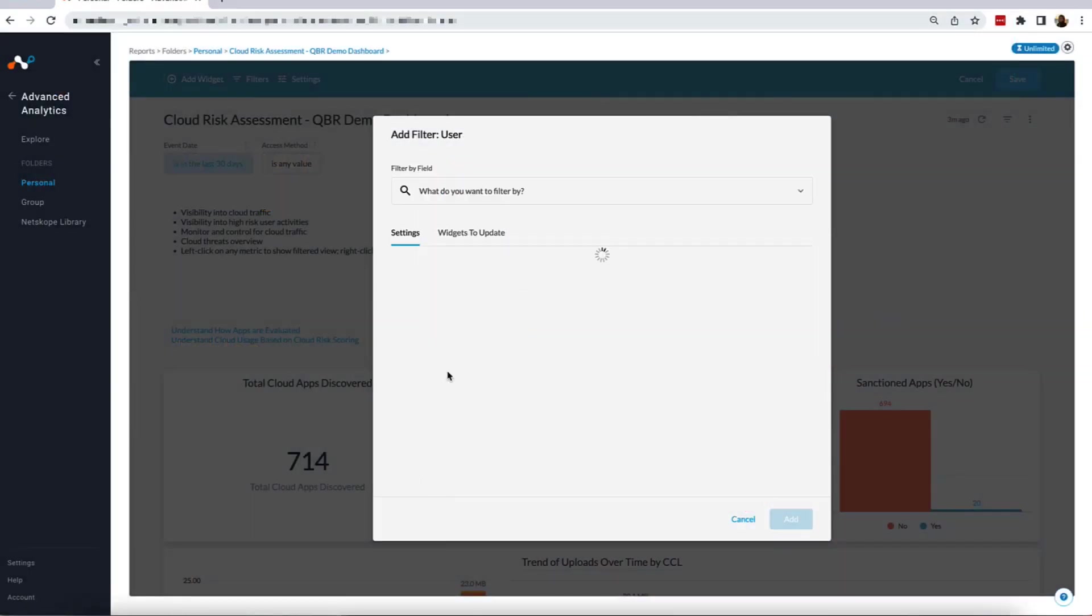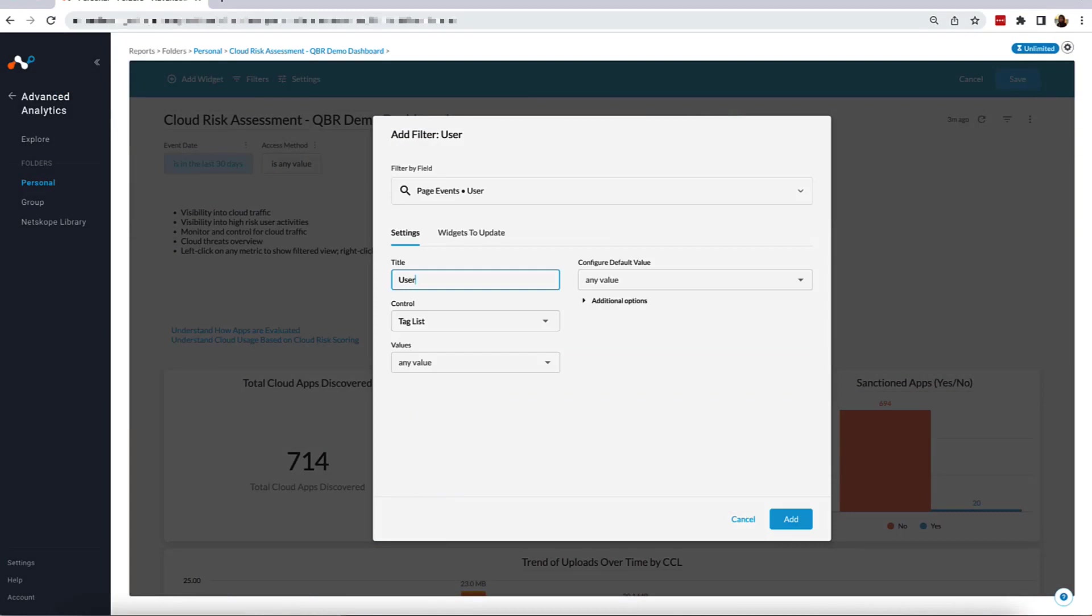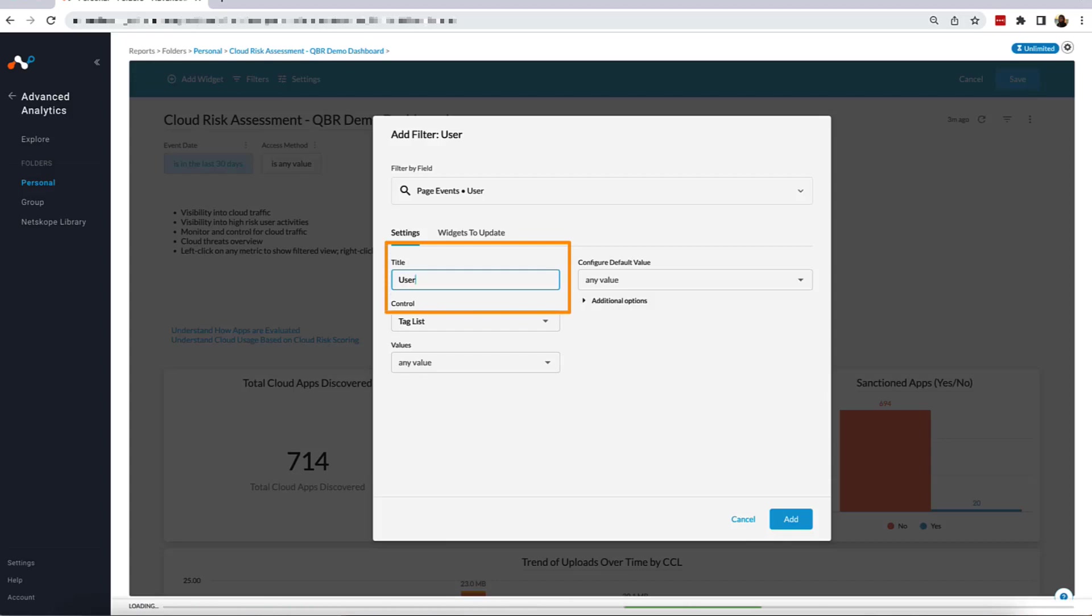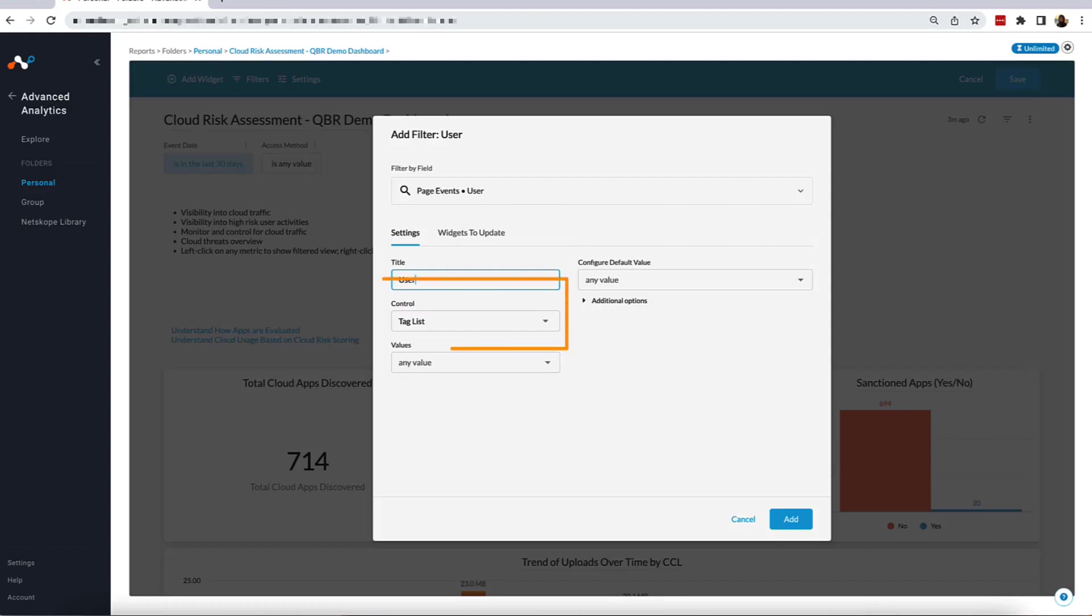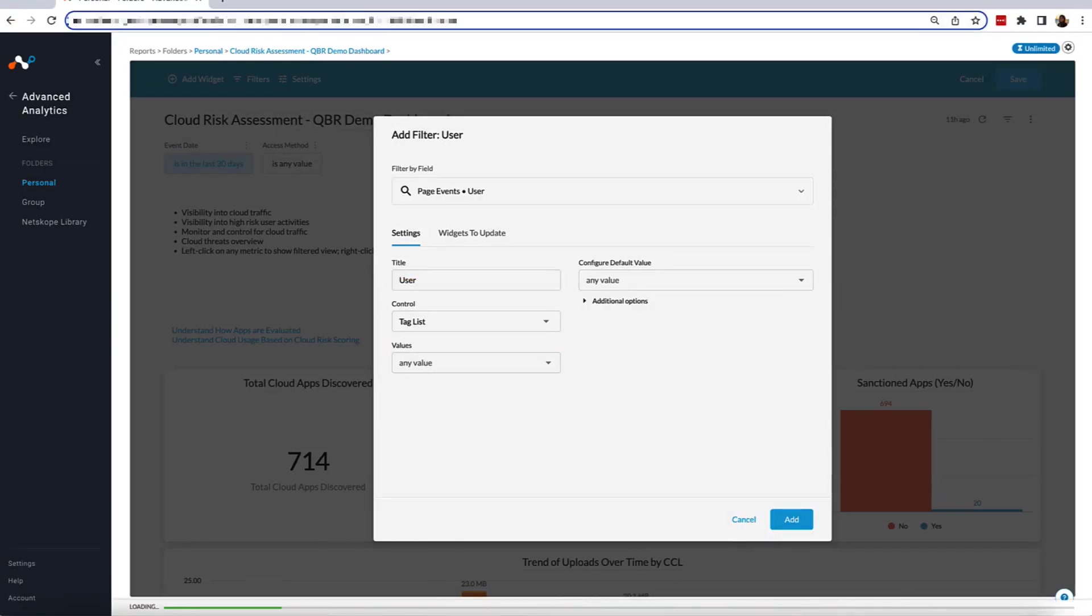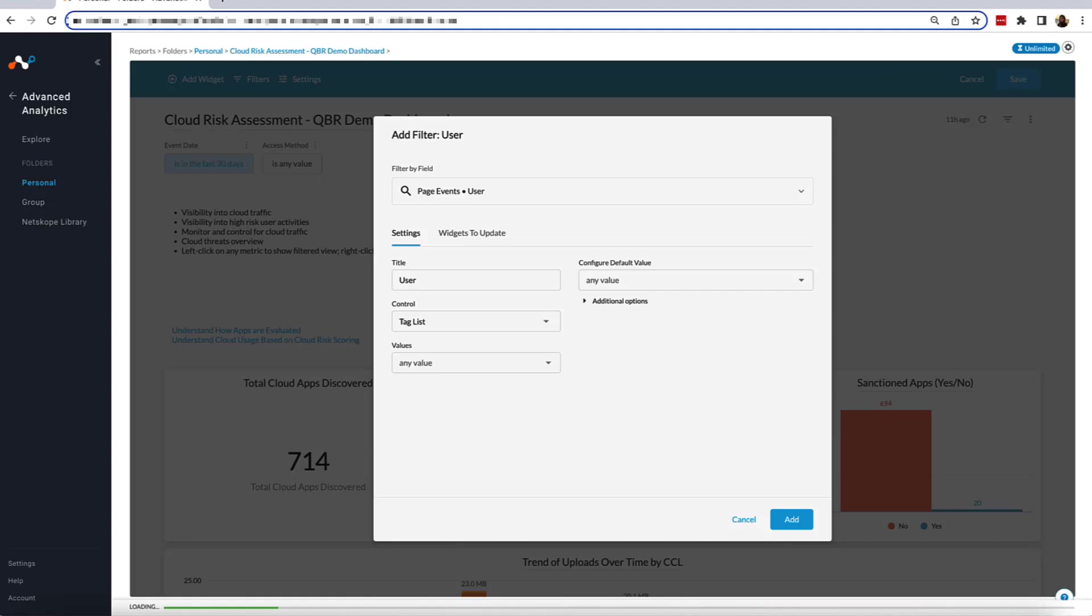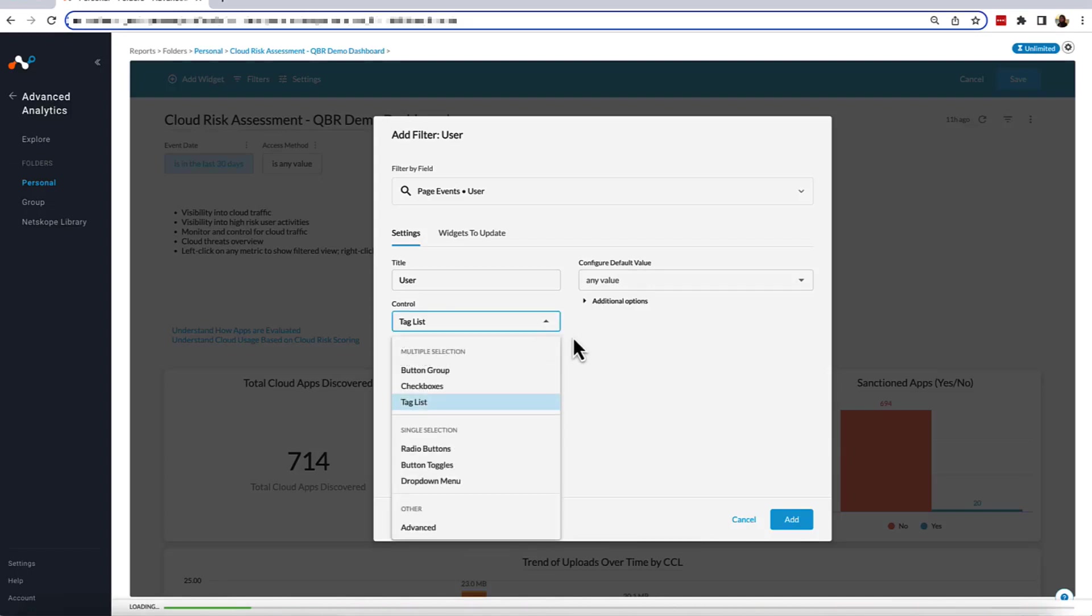From our Users tab, we will once again be selecting Users. Here we will see our first set of customizations on the Settings page. Up here on the top, we have the title, which will default to the name of the value you are filtering for. However, it can be edited to be anything you would like it to be. Below Title, we have Controls, which is where you can edit how you would like the filter to be used when it is applied to the Dashboard. Because we selected Users, the default setting is Tag List, which, like the other filters on our Dashboard, allows users to search for the values they would like to display on the Dashboard. Our other options are organized by the amount of values you can select when applied to the Dashboard.